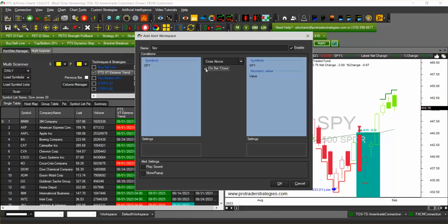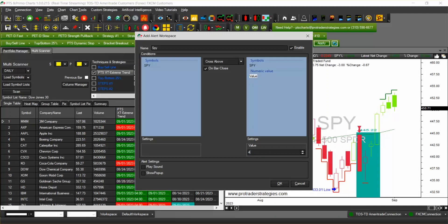You are going to choose a value, so let's say that SPY is now $455 and you want that alert to be precisely at that price which is pretty much the higher high, maybe a little bit smaller, $454.50. You can add a play sound or a pop-up window so when it reaches that price it's going to do that.